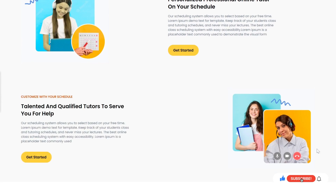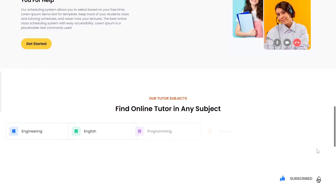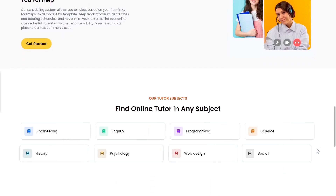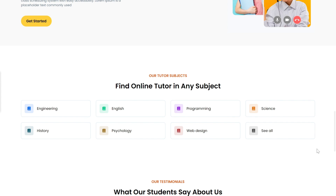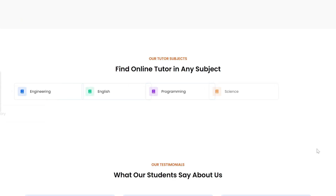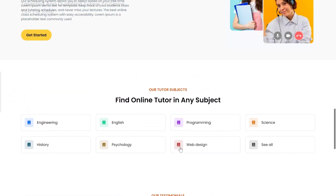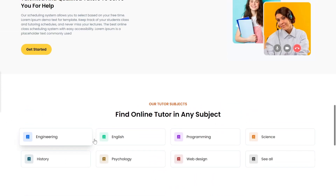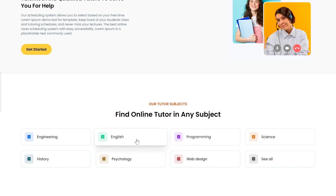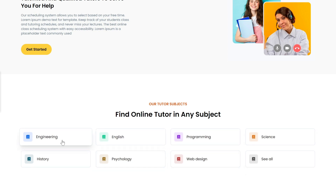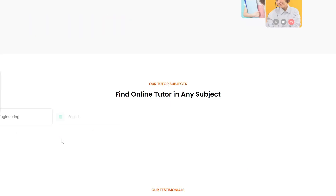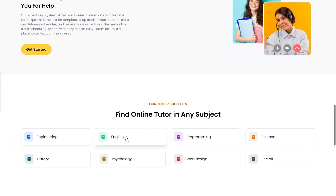Next, we have the subject section, featuring eight cards. These cards showcase the various subjects or topics available on the platform. We've added a hover effect to each card, and they animate smoothly as you scroll. This is a great way to make the content more interactive and engaging for users.